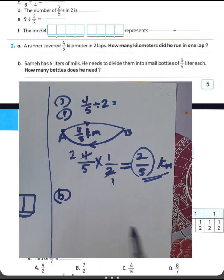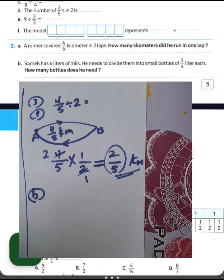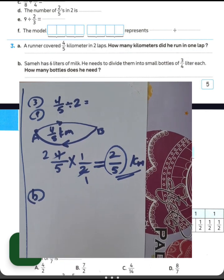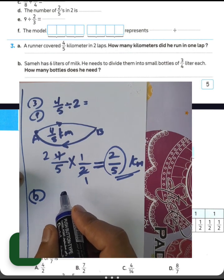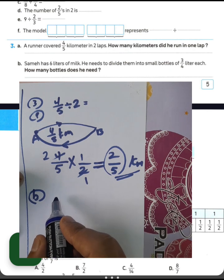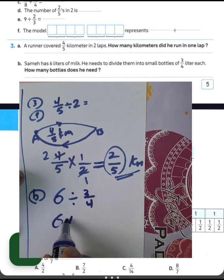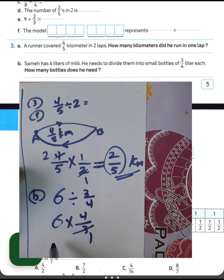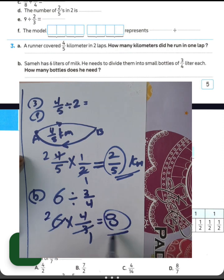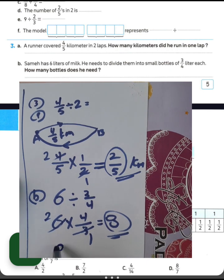Sam has 6 liters of milk. He needs to divide them into small bottles of three-fourths liter each. How many bottles does he need? We have the total amount of 6 liters and divide by the amount in each bottle, 3 over 4. Write 6, convert from division to multiplication, and write the reciprocal of 3 over 4, which is 4 over 3. Then 3 divided by 3 equals 1, 6 divided by 3 equals 2, and 2 times 4 equals 8. The number of bottles is 8.